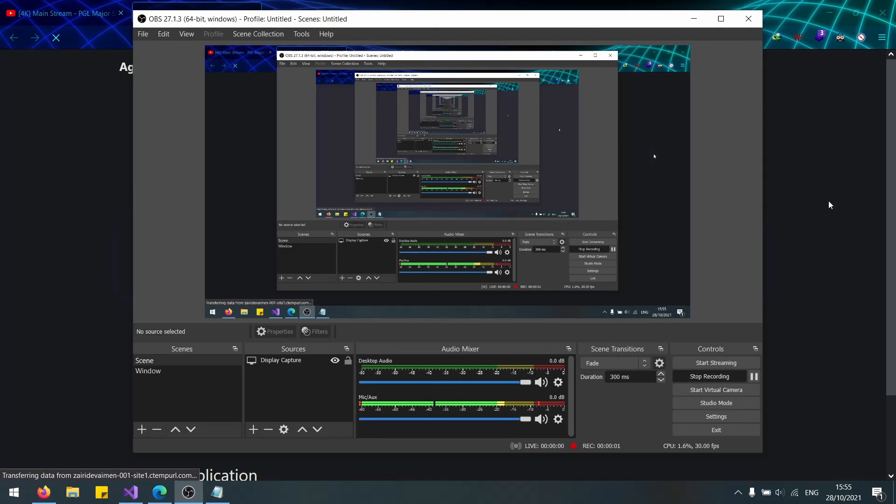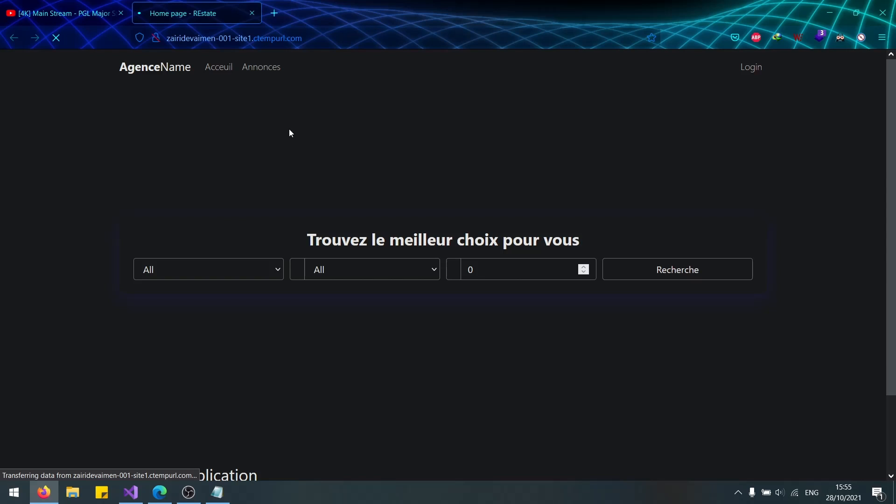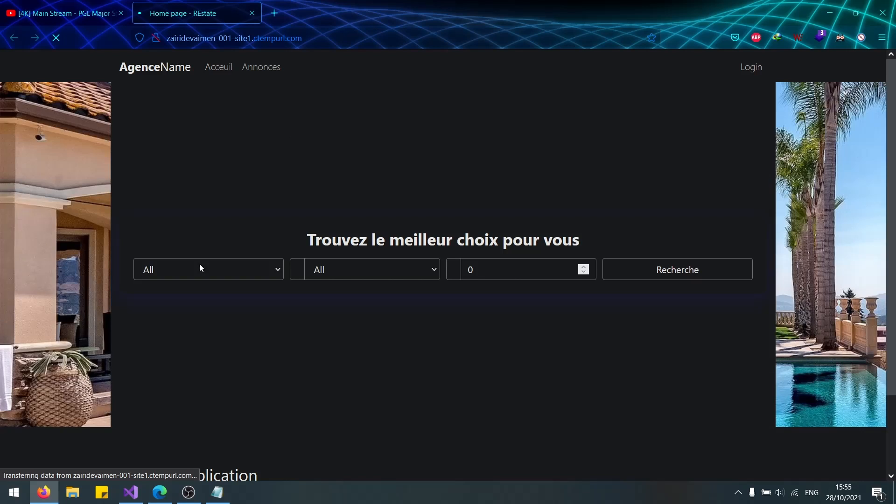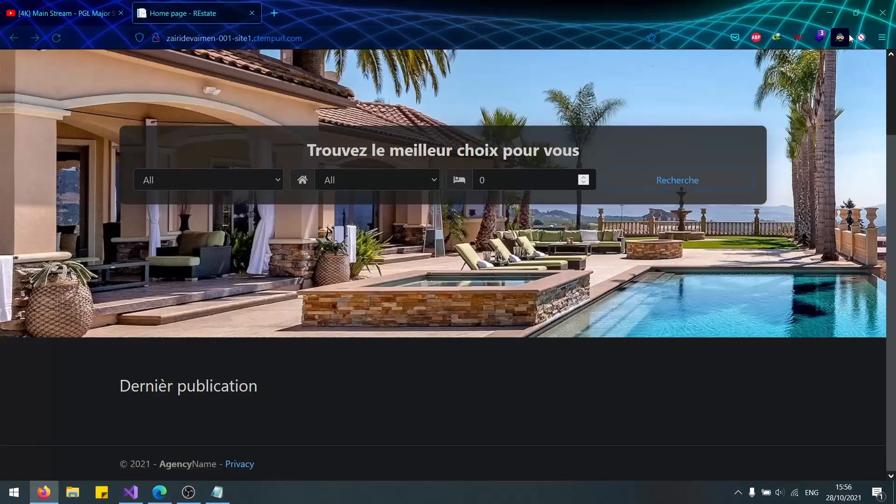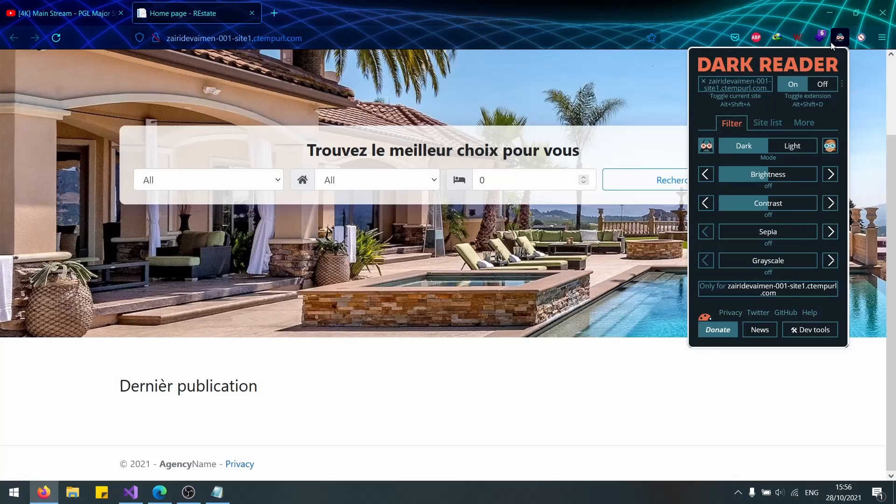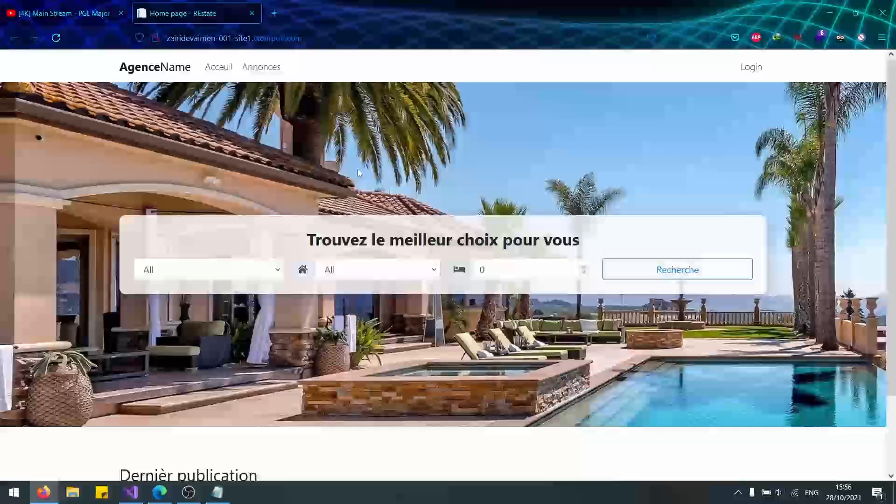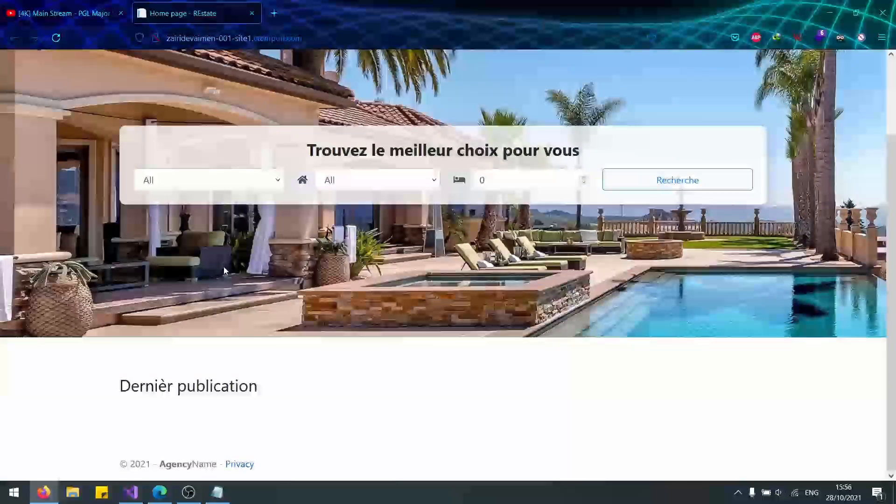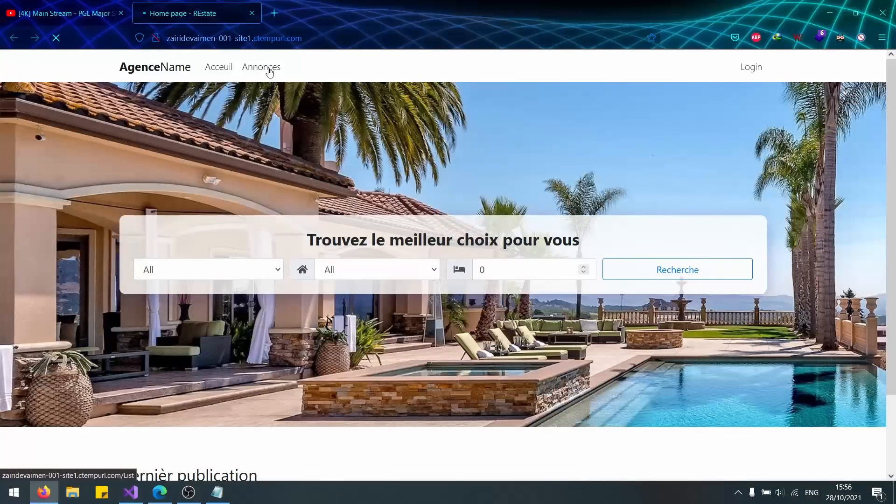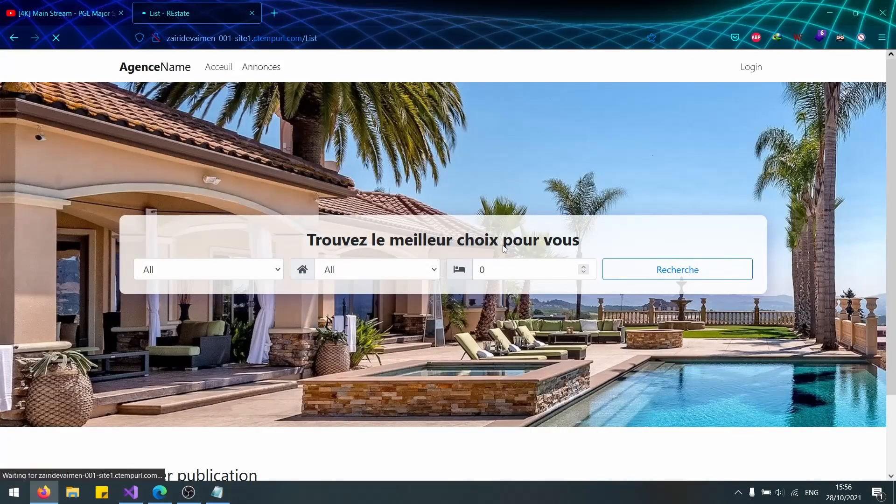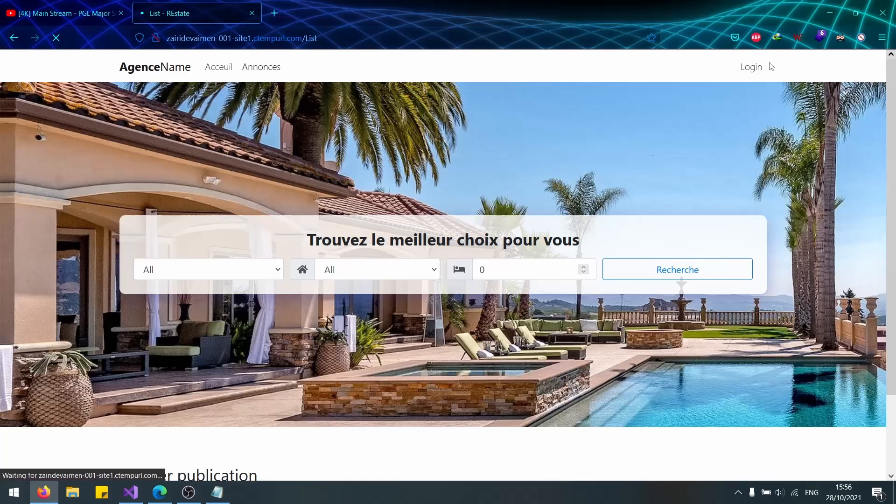Now that the application is published, it will automatically take us to the homepage. I'm going to deactivate this black thing. Now we have our application. What is left is just to test it. Let's go to our login.